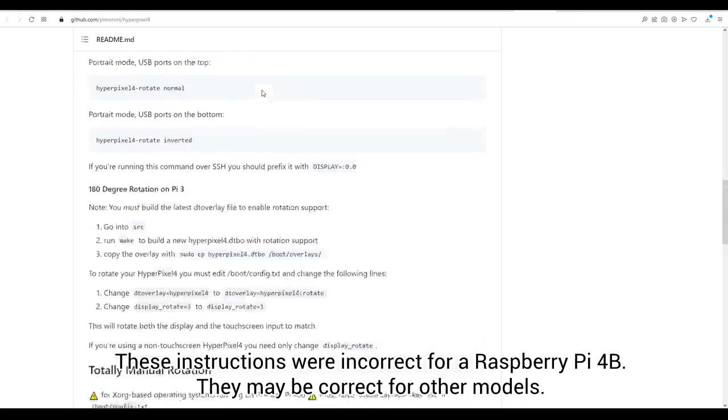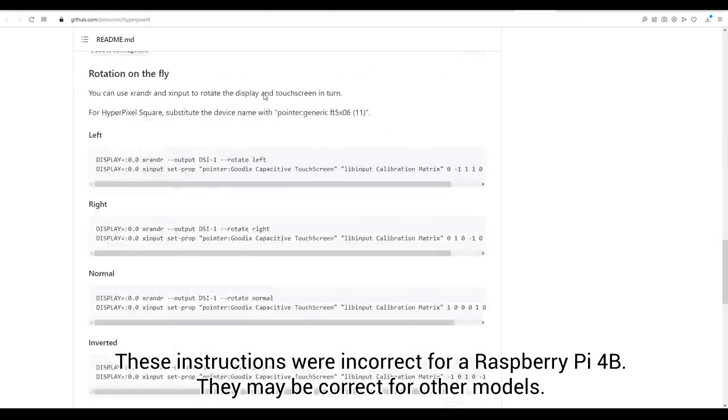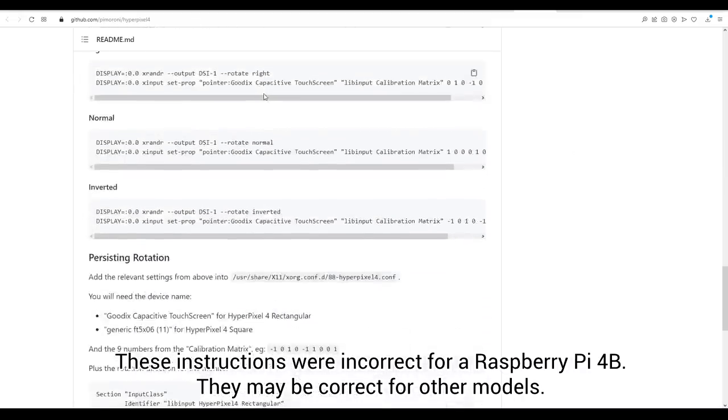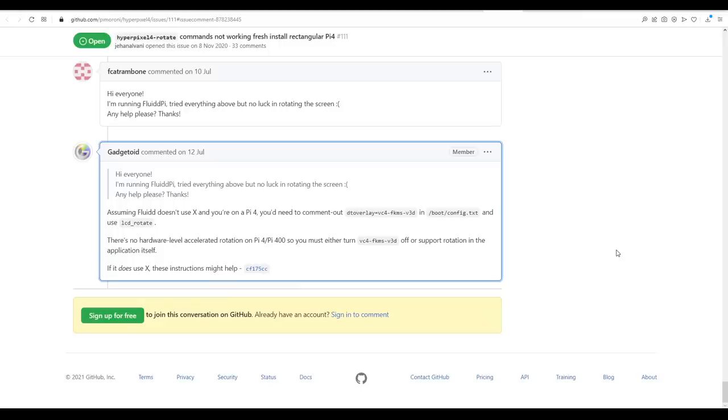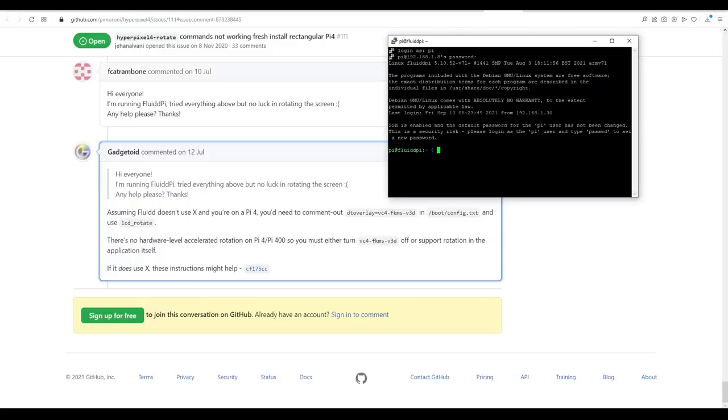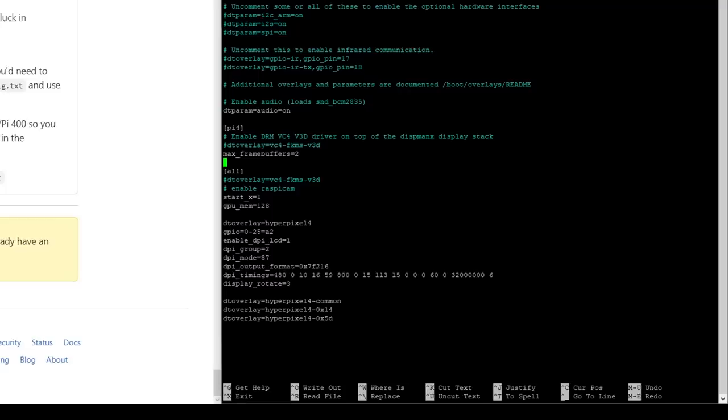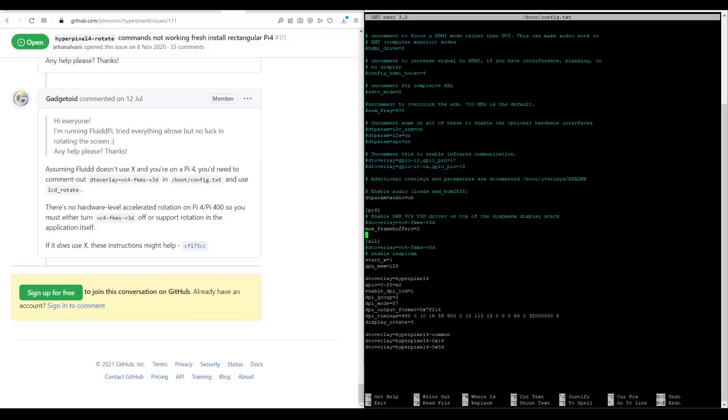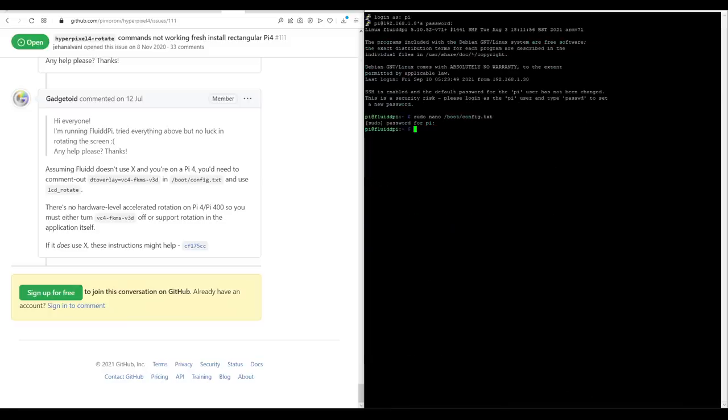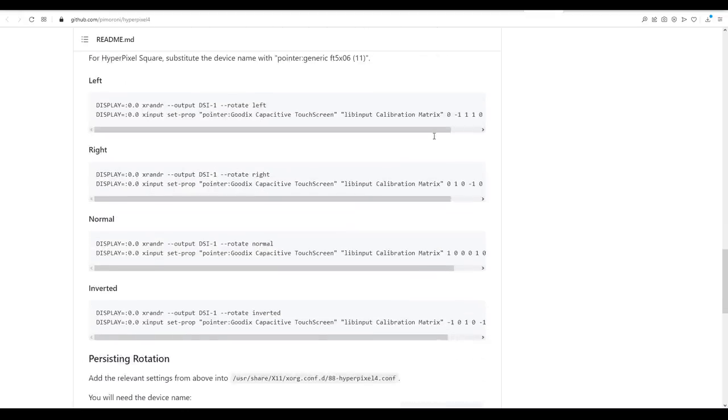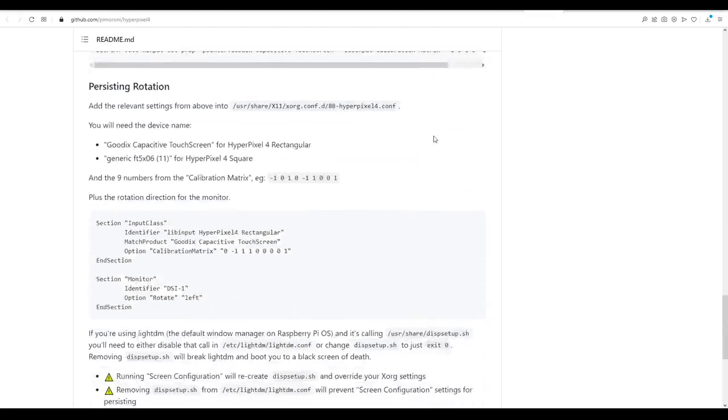At this point the KlipperScreen software is actually installed and working so we just need to tweak the HyperPixel settings to get everything 100%. For rotating the screen all of the directions on the GitHub actually just threw errors but after a lot of searching in the issue section I found a thread where gadgetoid was my hero. To fix rotation on a Pi 4B we need to edit a file with PuTTY. We'll enter sudo nano and then copy the address /boot/config.txt. At the bottom of this file under Pi 4 and all we need to comment out two lines by adding a hash at the start and that is any lines with dtoverlay=vc4 and so forth. After this ctrl x to exit pressing y to save if prompted with this Pi 4B fix applied we can now return to the instructions on the front page of the GitHub coming down to the section called persisting rotation.